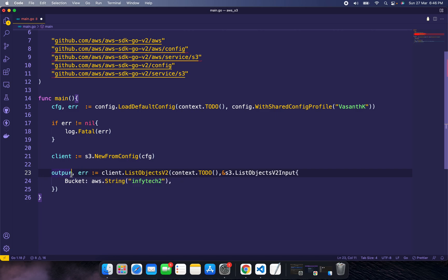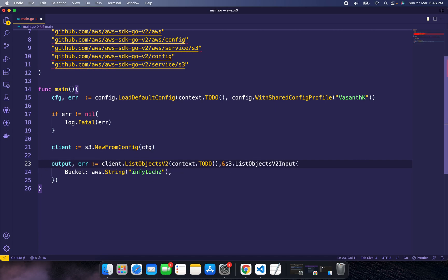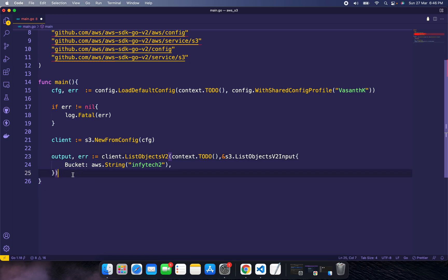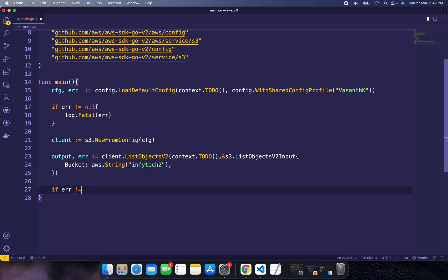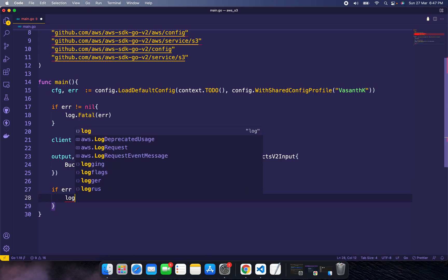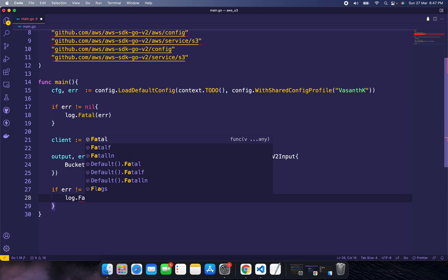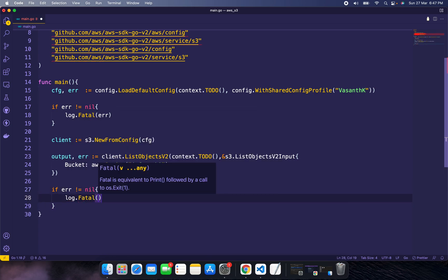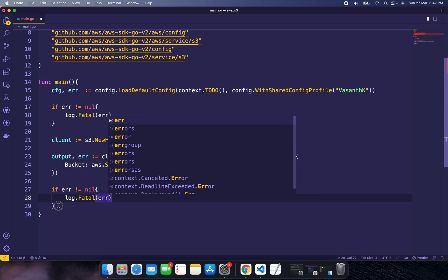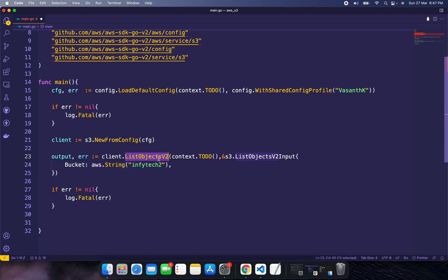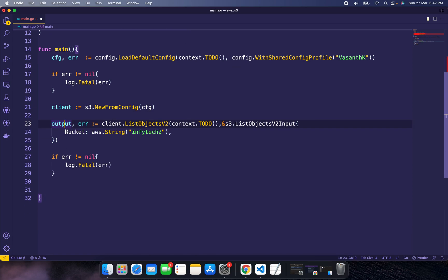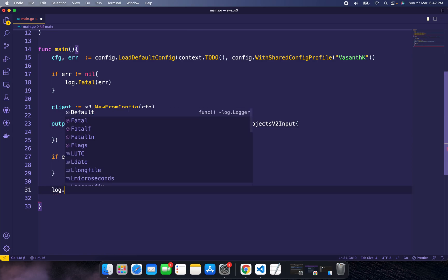Let's handle the error. If there's an error, log it. Otherwise, we'll loop through the output and print it to the console.